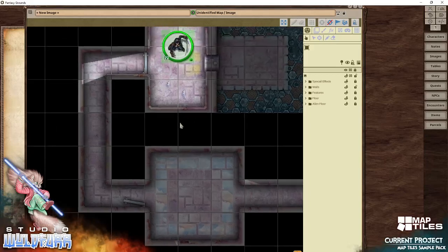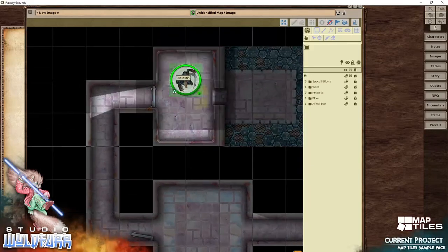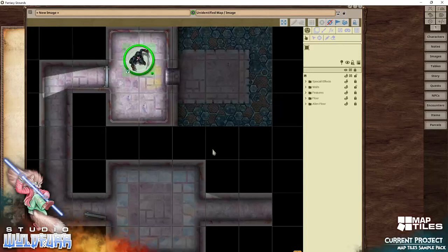I hope you've enjoyed this video and it's given you lots of ideas for adventure maps that you can create with the map tile art assets I've got available. This is Tails from Studio Wildfire — you can check out my stuff at patreon.com/wildfire or just go to wildfire.com. Thank you very much and happy gaming.